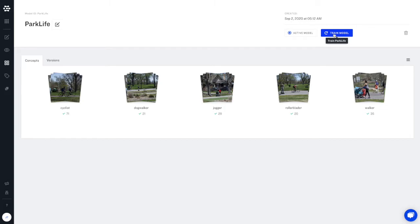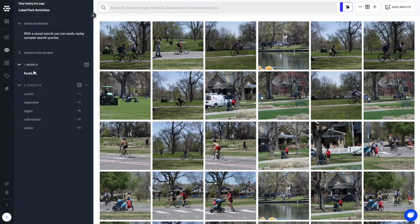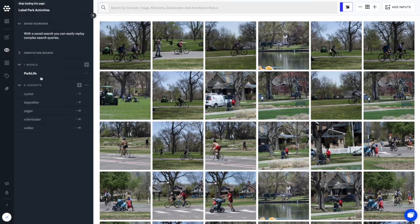Now click train model. We now see that our custom model is available in model mode and in Explorer.